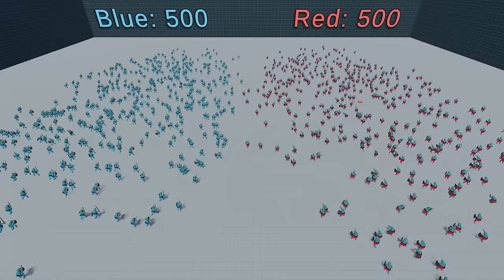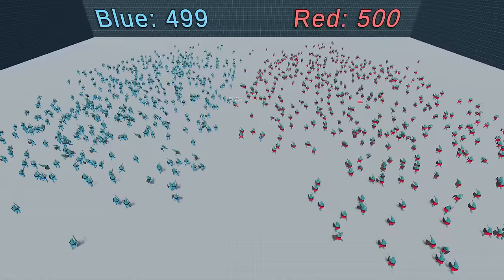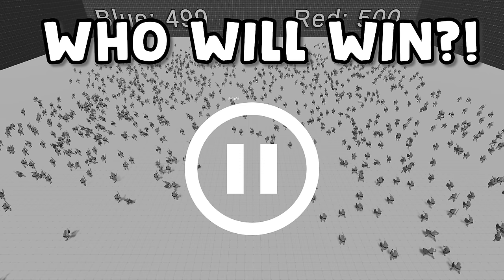Each team will start with 500 warriors, and the round will last until all soldiers from one of the teams cease to exist. Who do you think is gonna win? Pause this video and make your bet in the comments below.